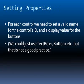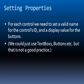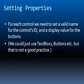For each control we need to set a valid name for the control's ID and a display value for the buttons. You could just use text box one, button one, etc. But this is not a good practice. It's hard to maintain code if everything is just text box one and you don't know what that is related to. Much better is to call it text box first name, last name and so on. So that it's obvious what that control is about.